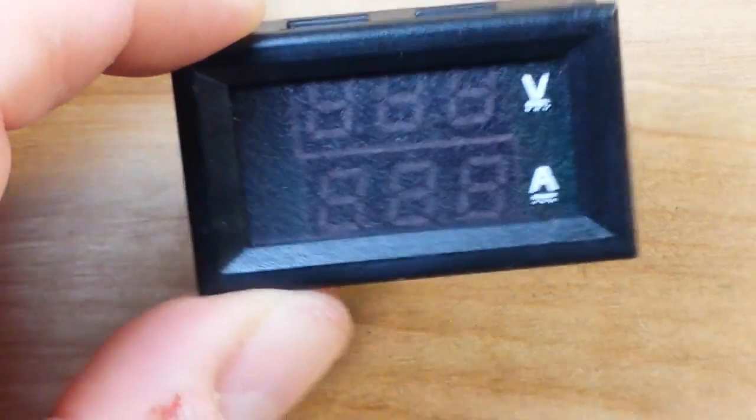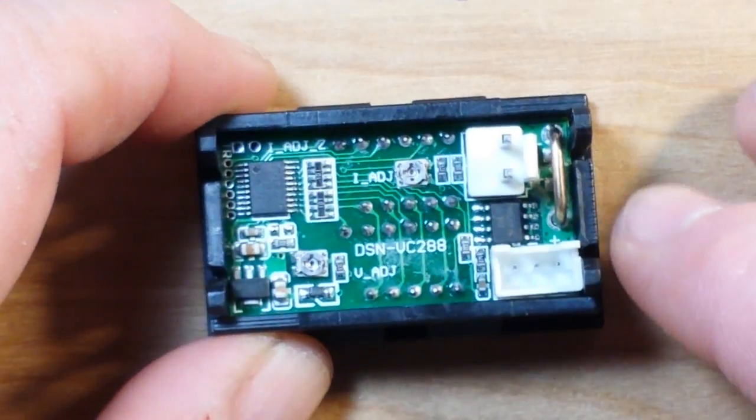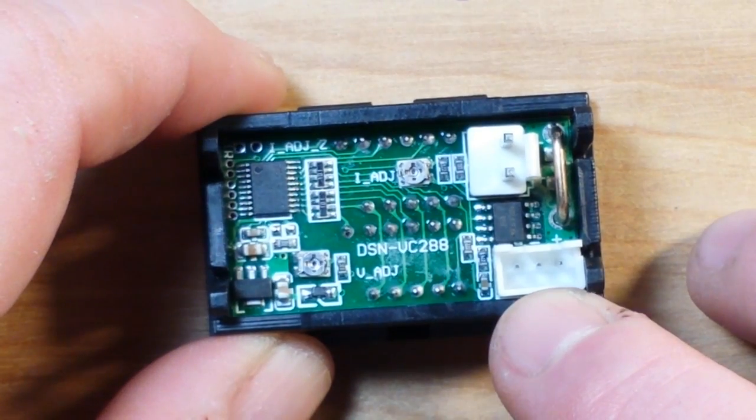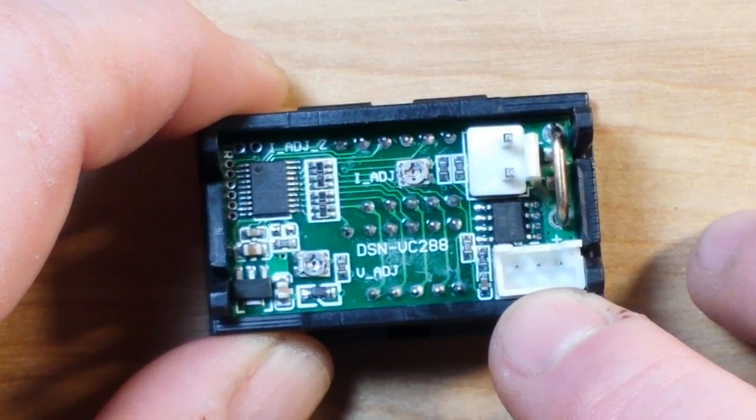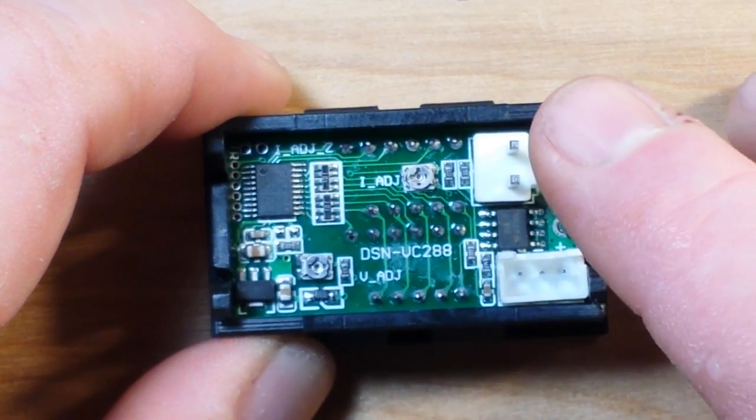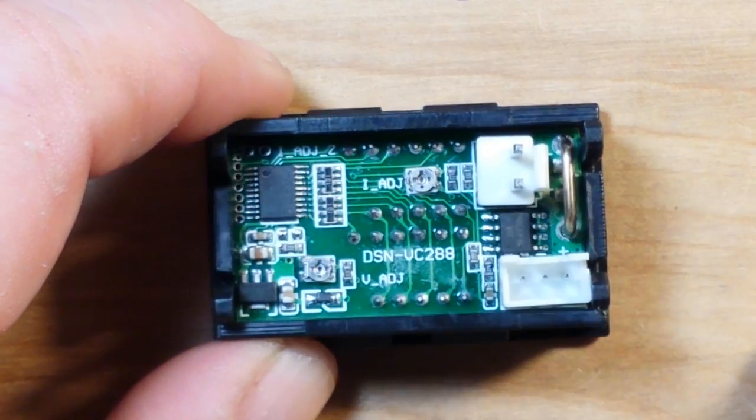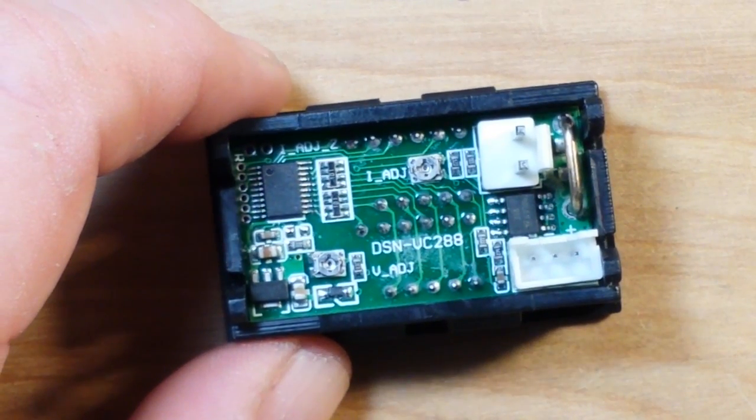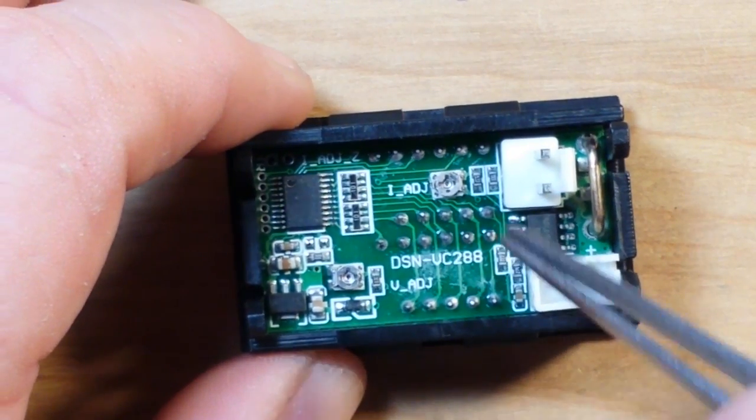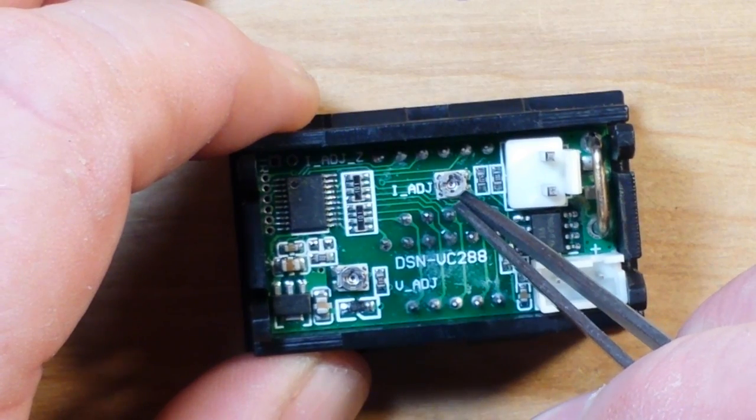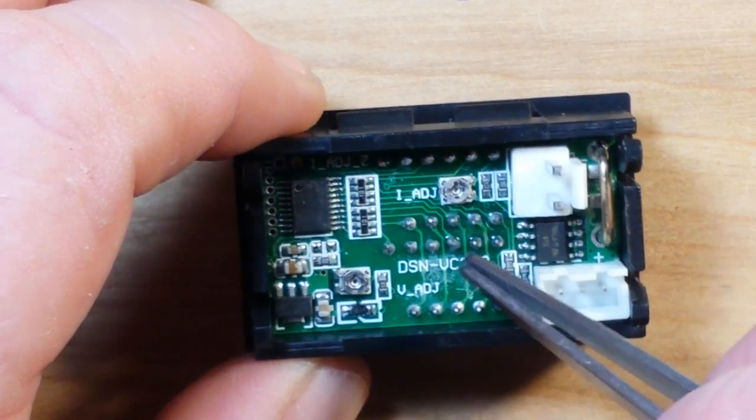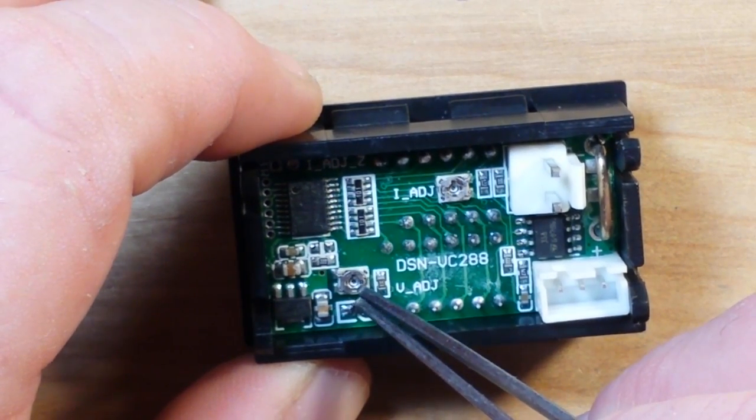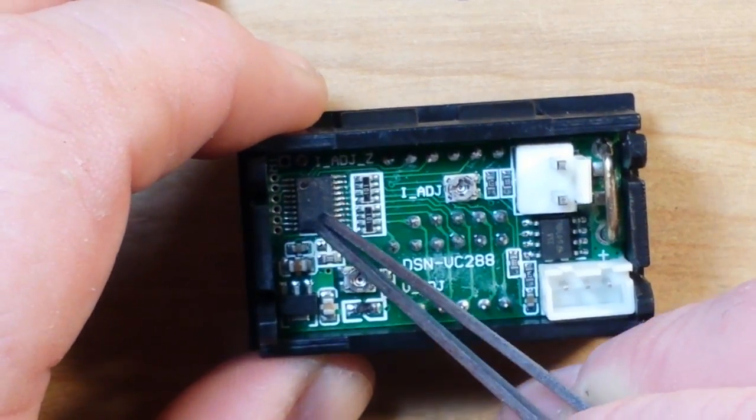This little meter comes with two connections: this is your voltage input and voltage sense connector, and this is your current connector. You can also see here we have a current adjust and a voltage adjust.